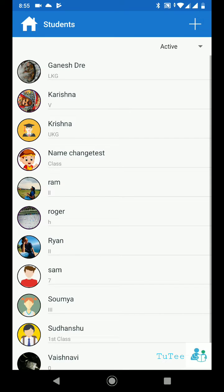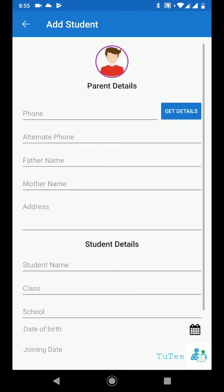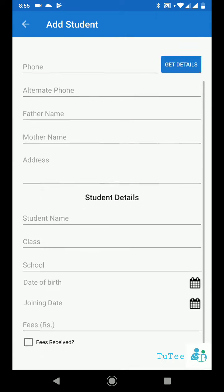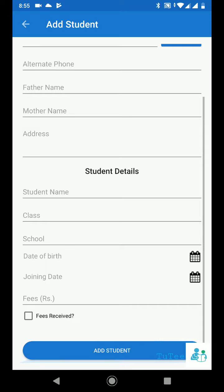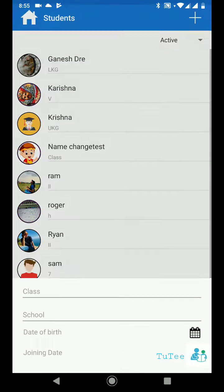Join a new student with parent details and contact details quickly. Add the student with the class and school name.